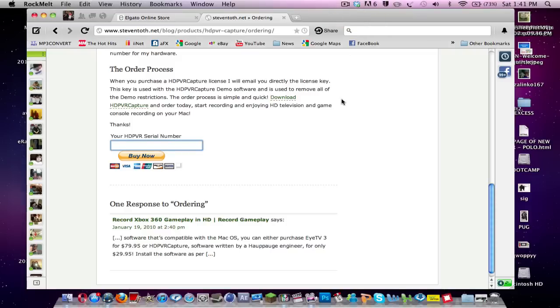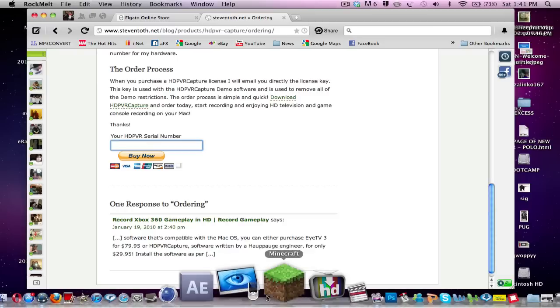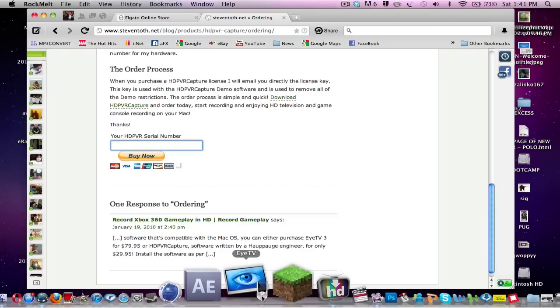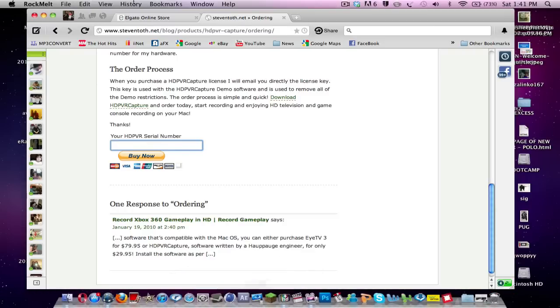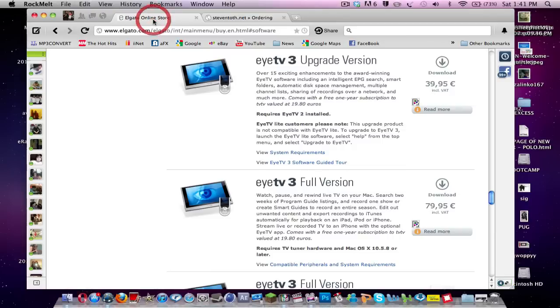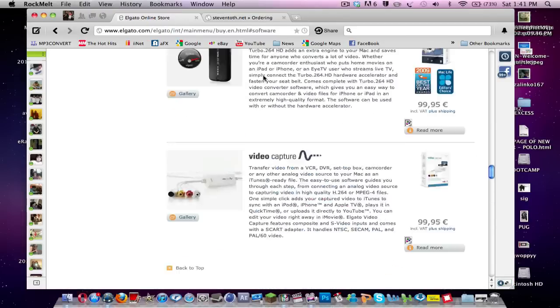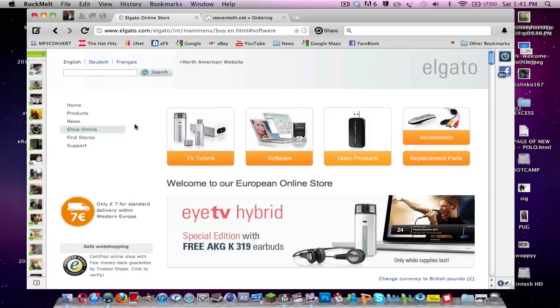There are two programs that you can use. I have EyeTV in my dock here. I did buy it, but it seems to not work on my computer. But if you have the money, if you go into the Elgato website here, type in EyeTV3 on Google and it will come up. This is the North American website, but depending on where you're situated, you can change it.